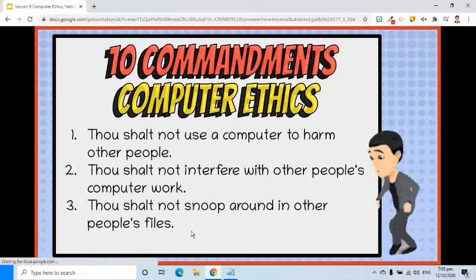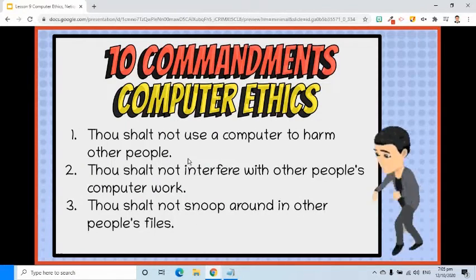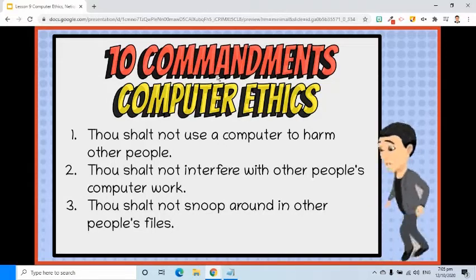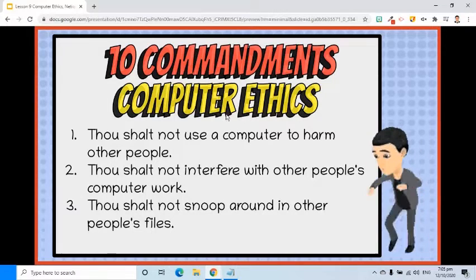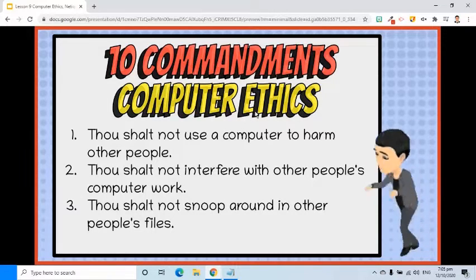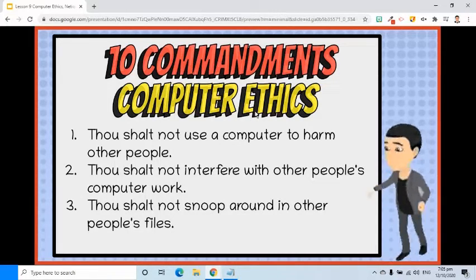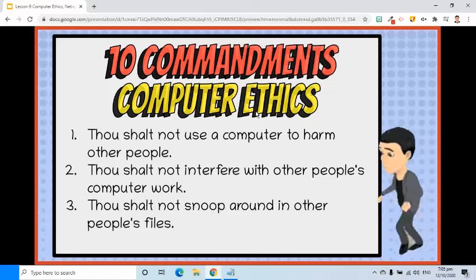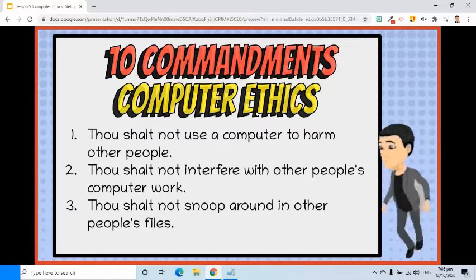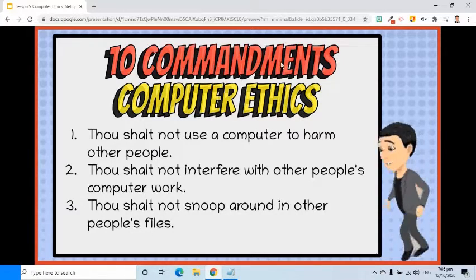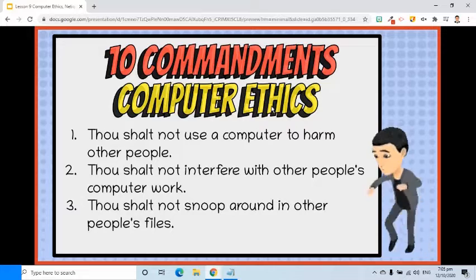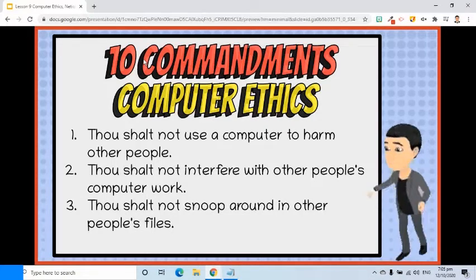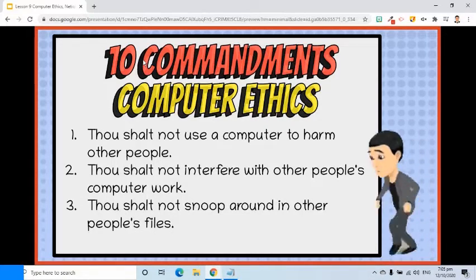The following rules have been established as the most widely accepted computer ethics. These rules have been used to create national and international laws regarding computer use and defining computer crimes. These are the 10 Commandments of Computer Ethics, as listed by the Computer Ethics Institute.